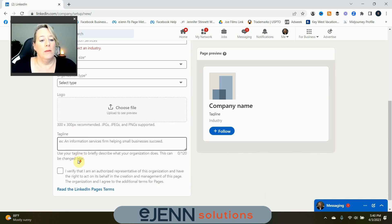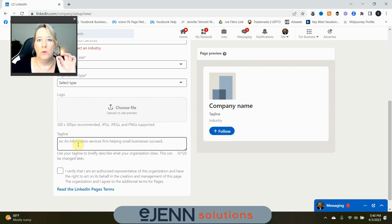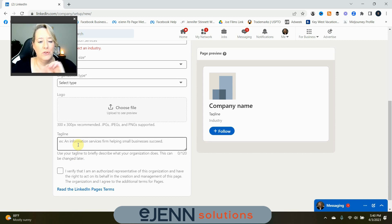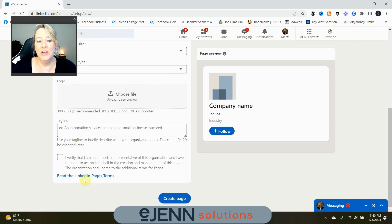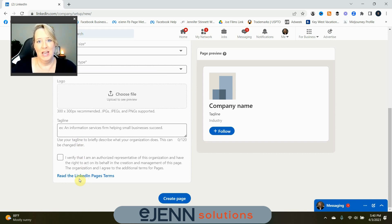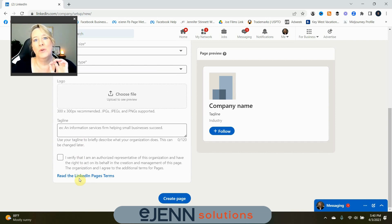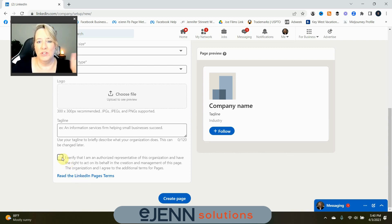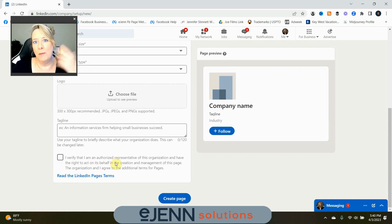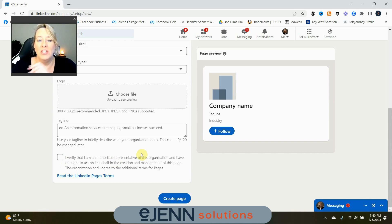Then you want to come up with your tagline. The tagline should be a really short and sweet information about your business. You only have 120 characters, so keep it short. Then, of course, I highly suggest you read the LinkedIn page terms. Nobody does this, I realize that, but you may want to do that as a company, as a business, so you make sure that you and your staff are compliant with what LinkedIn is requiring. Then, of course, just verify that you are authorized representative of the company, and you do have the ability to create this page.